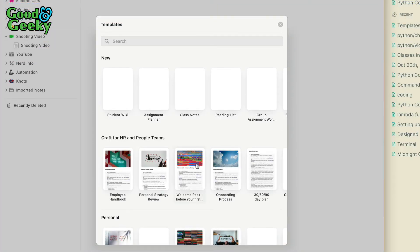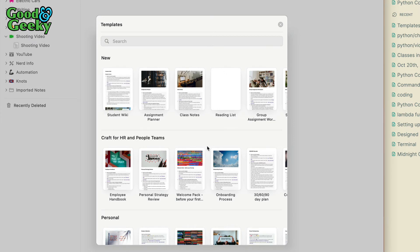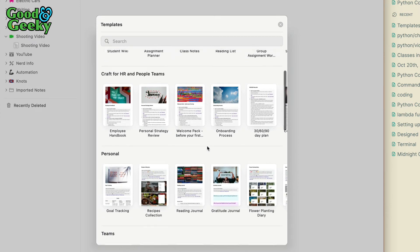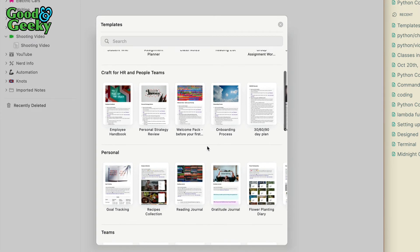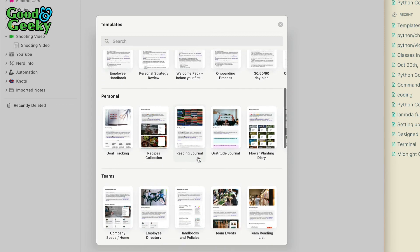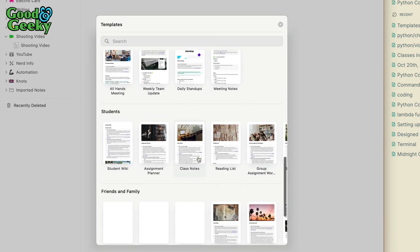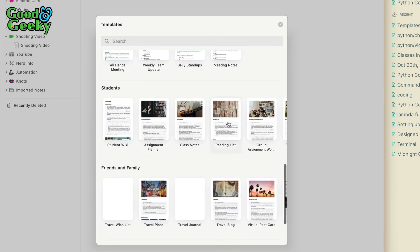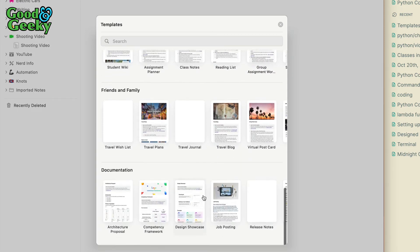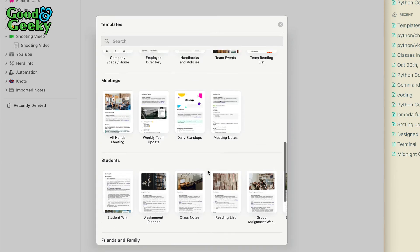View Craft templates. These templates here are templates which have been provided by Craft. For instance, you've got employee handbook, your personal strategy review, all sorts of corporate things here, students, friends and family, and documentation stuff like that. That's kind of good, and then you can make your own templates as well.